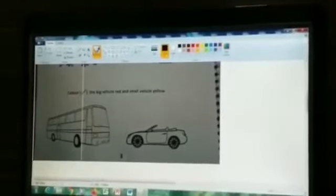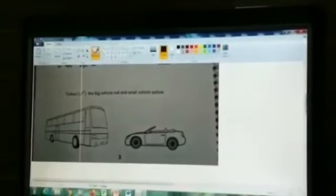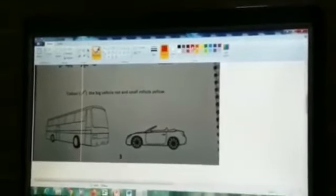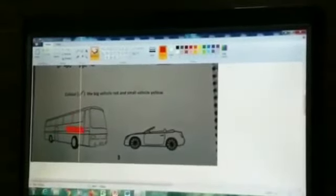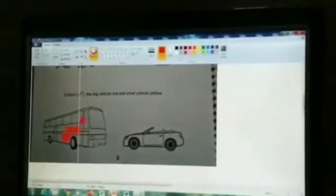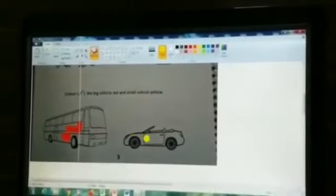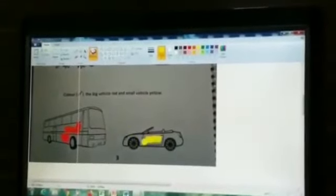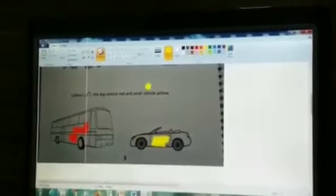Now color the big vehicle red and the small vehicle yellow. Which vehicle is big? Yes, the bus is big — so we will color the bus red. And the car is small — so we will color the car yellow.